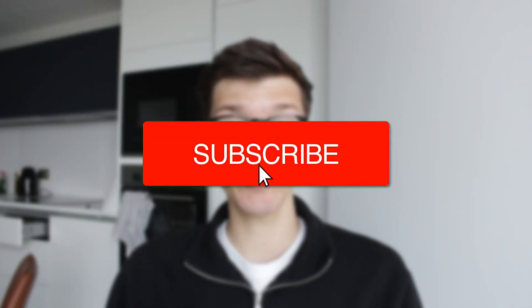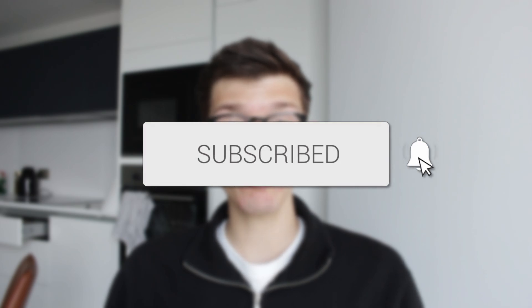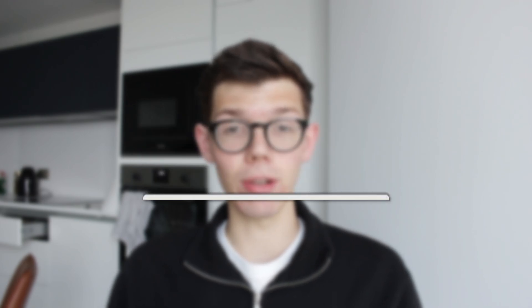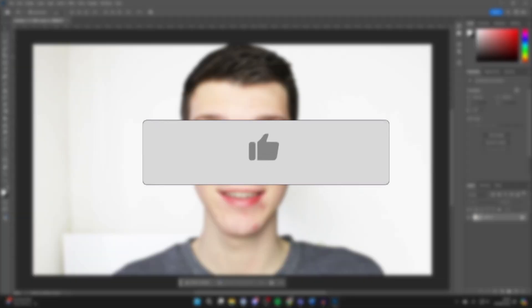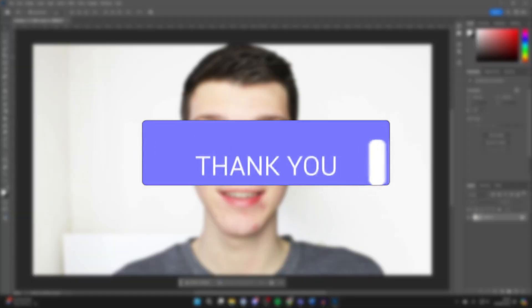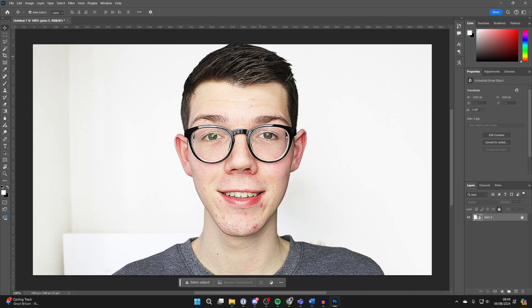We'll guide you through how to remove the background in Photoshop. If you find this useful, then consider subscribing and liking the video. It's super useful to be able to remove an image's background. First of all, come into Layers and select it.